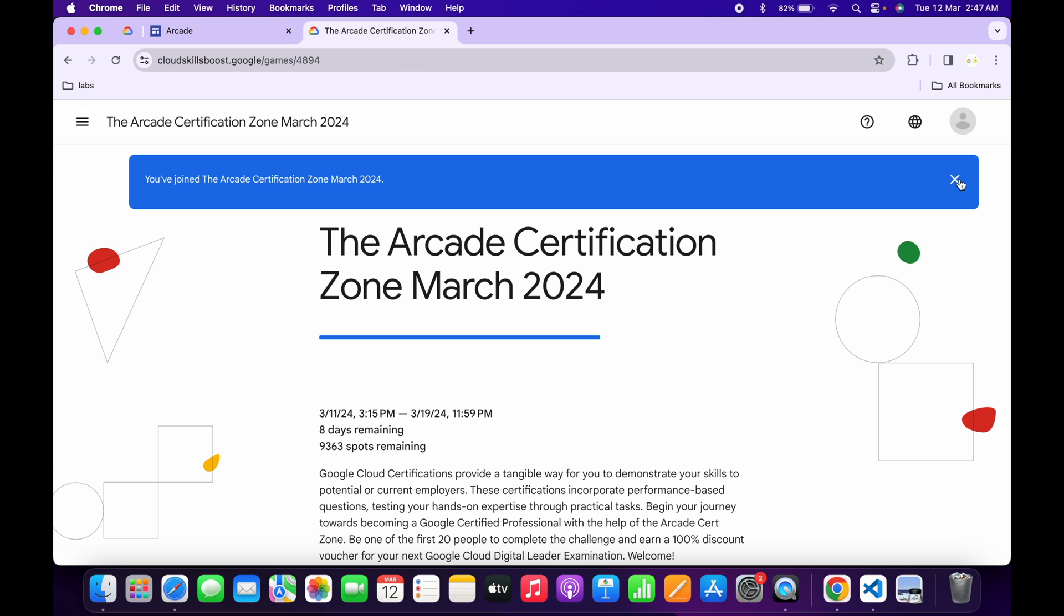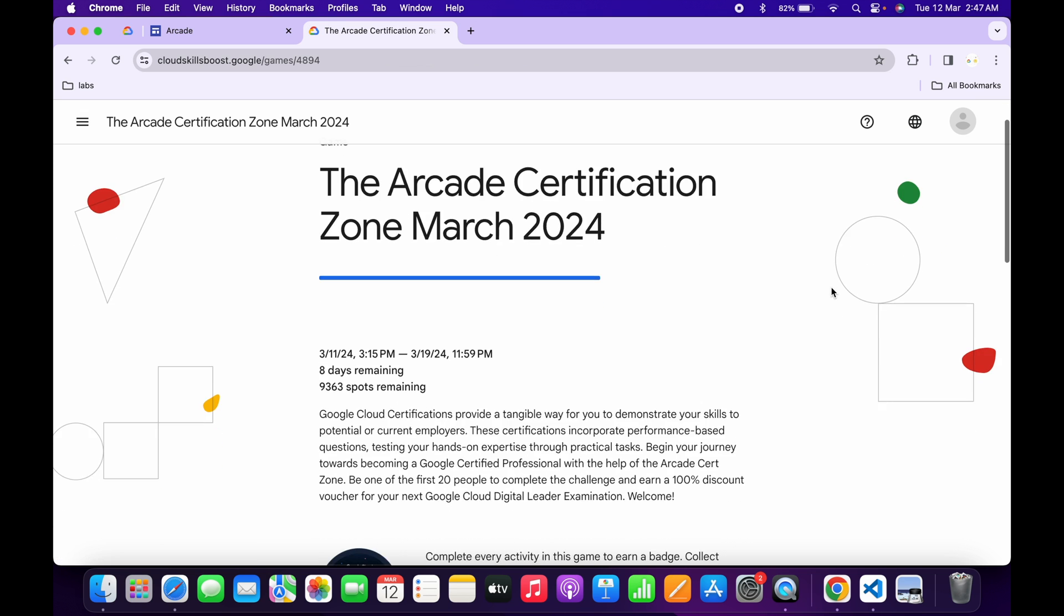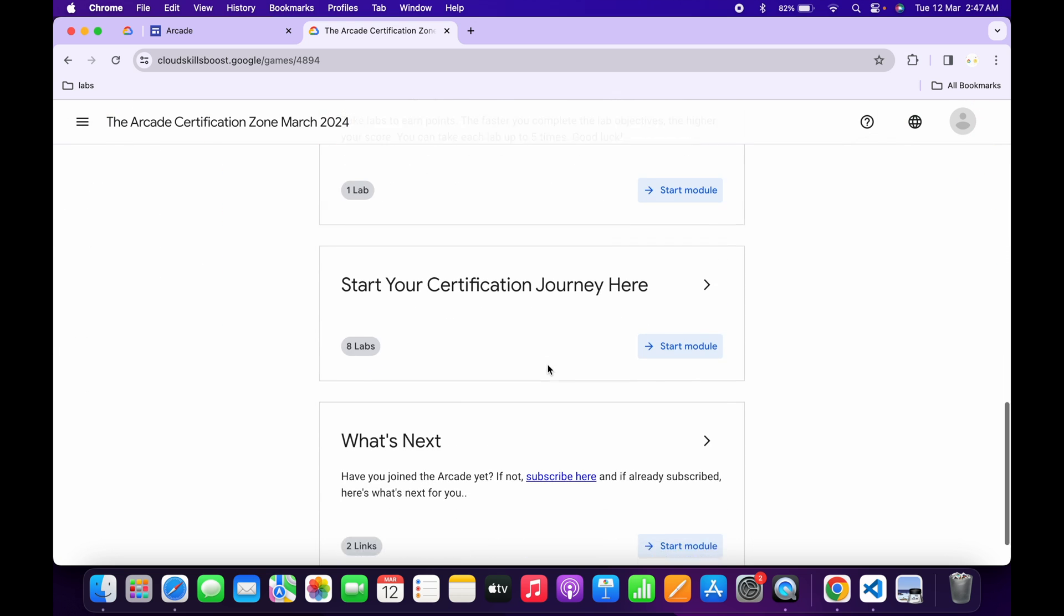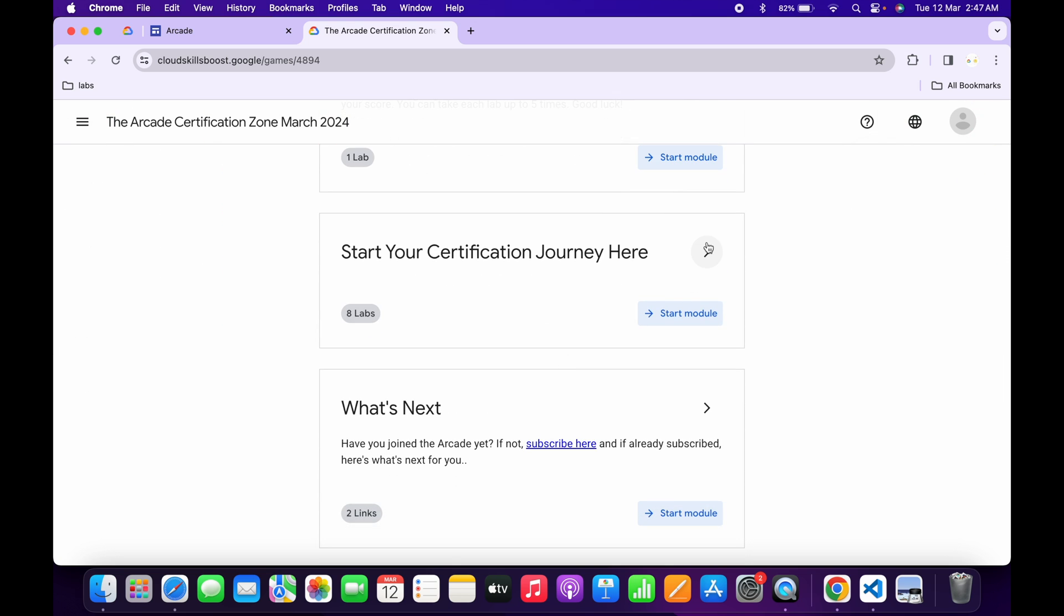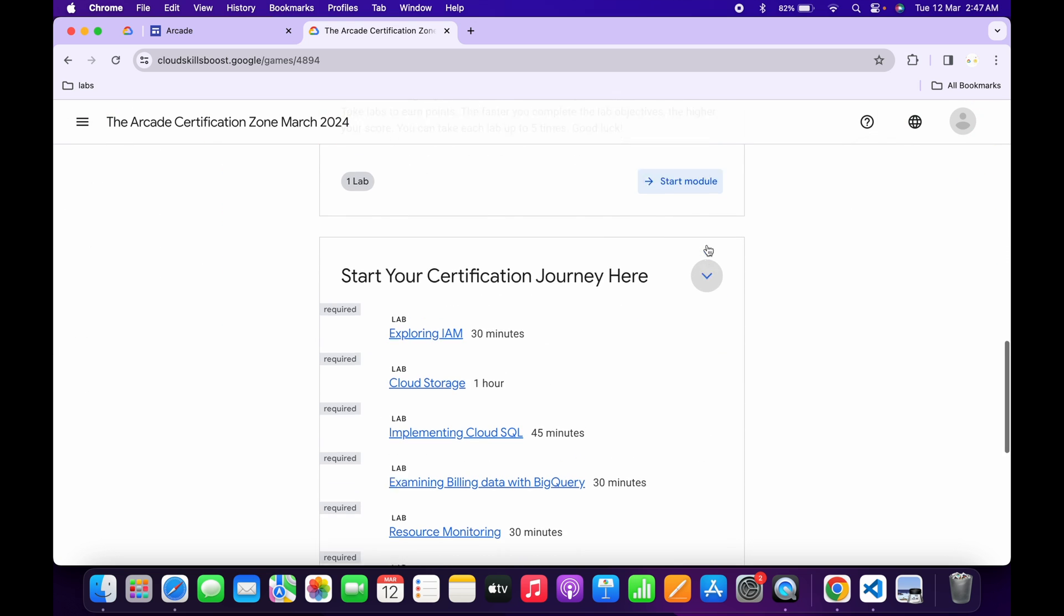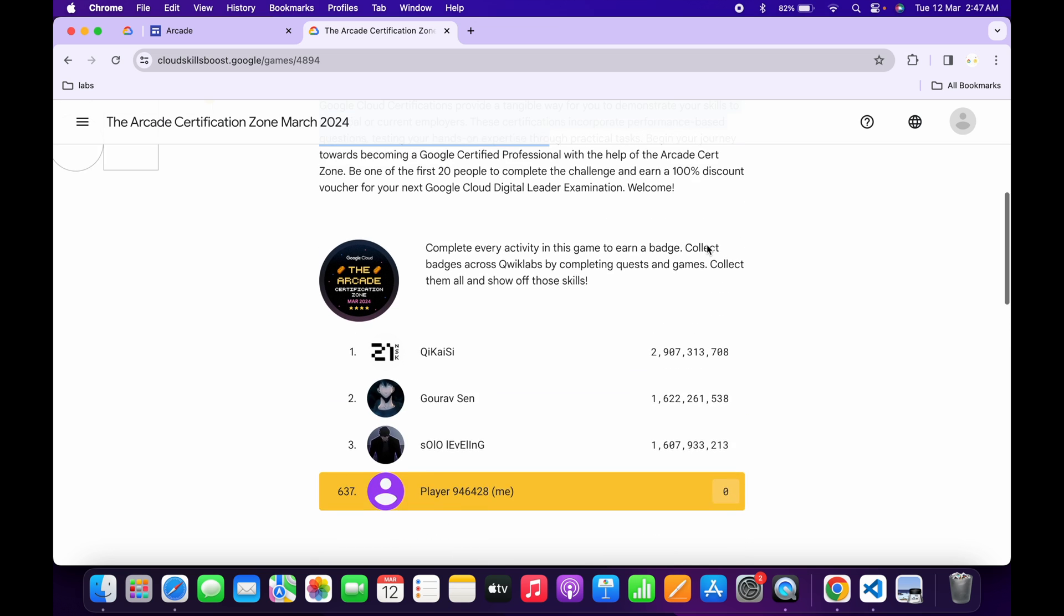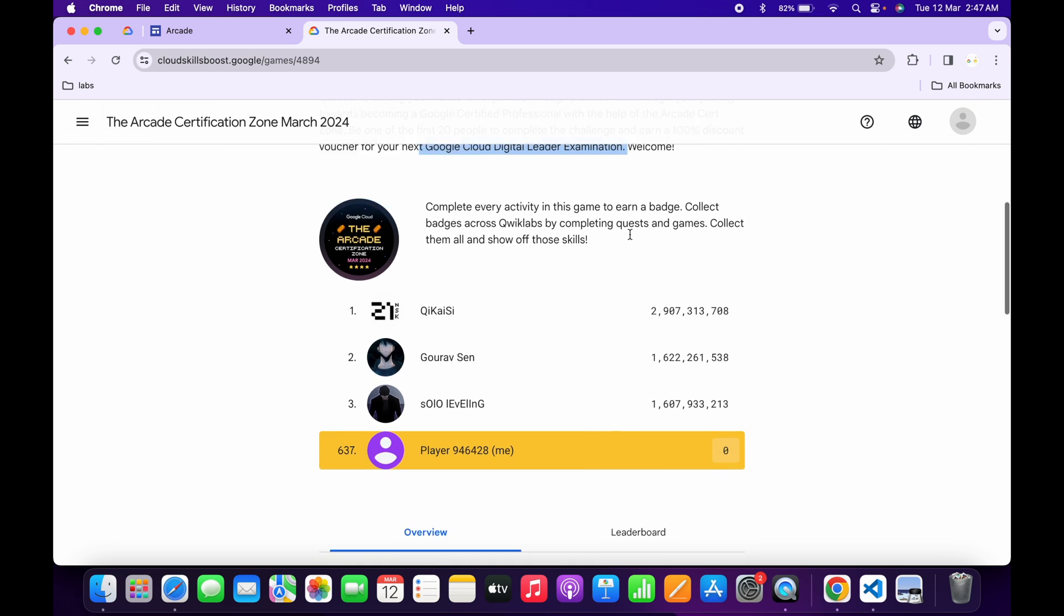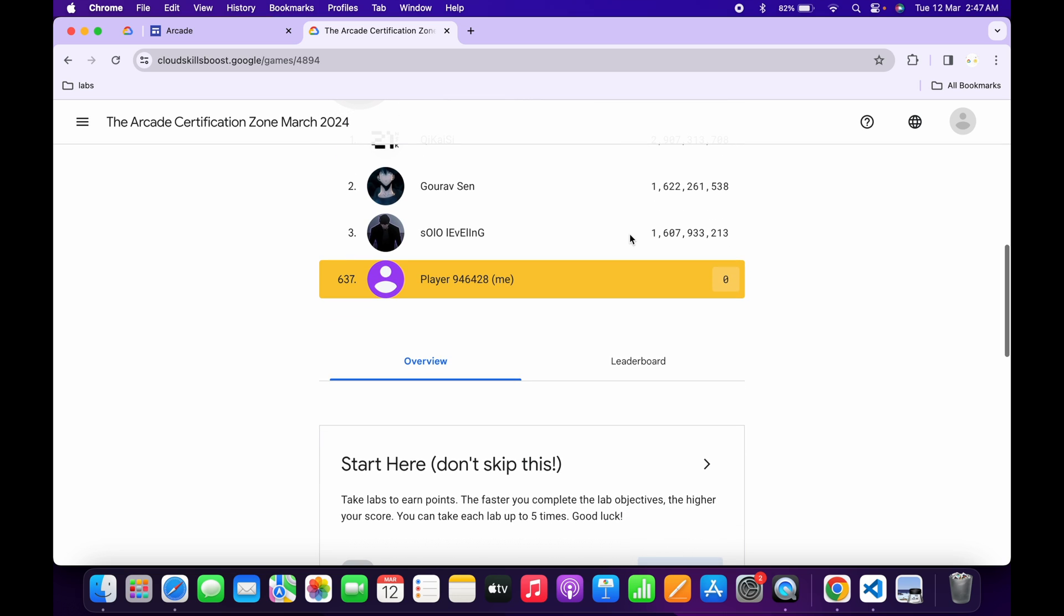If you scroll down, you can see it mentioned that the first 20 people who complete this game and all these labs will get a 100% voucher for the Google Cloud Digital Leader examination. This also happened last month and is happening again this month, so make sure you're in the first 20 to complete this game.